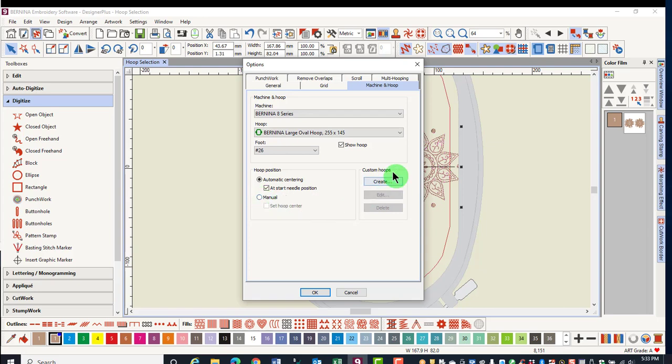You can also create custom hoops in the software. This process will be shown in another video. After making your changes, click OK.